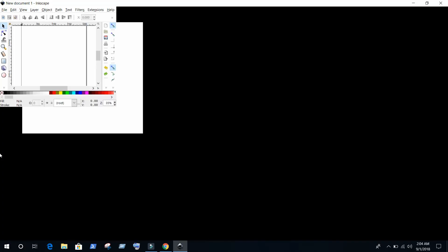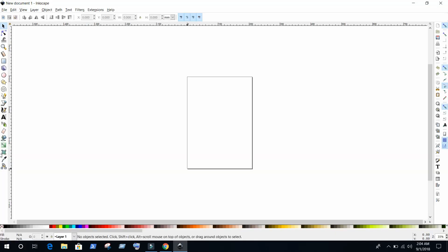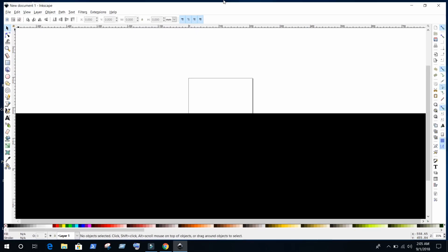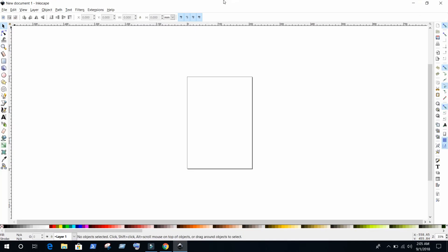Let's count one, two, three - oh before I count to three it popped up. So this is how first time if you are opening Inkscape it will look like this. This is menu bar. On the left-hand side is toolbar.